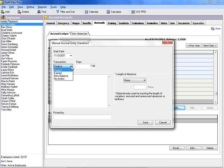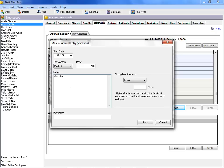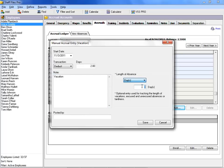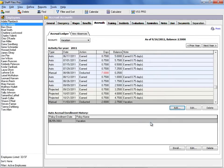In this case, we'll choose to deduct two days of vacation. You can type in miscellaneous comments in the Notes field. Enter the length of absence. Add your initials for the Posted By field, and click Save to enter this manual transaction in the ledger.